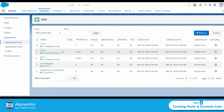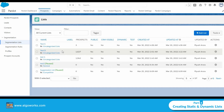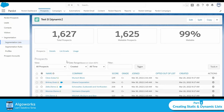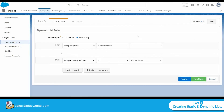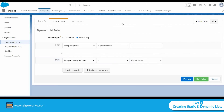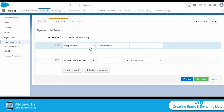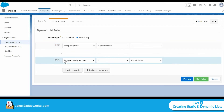For a dynamic list, it takes 15 to 20 minutes to refresh the list based on the evaluation criteria. I'll give you a glimpse of how a dynamic list looks. This is the dynamic list I created, named D. If you click Edit, you can see the evaluation criteria I have set — it is set to match any of the criteria, meaning if the prospect grade is greater than C, or if the assigned user is Piyush Adora.